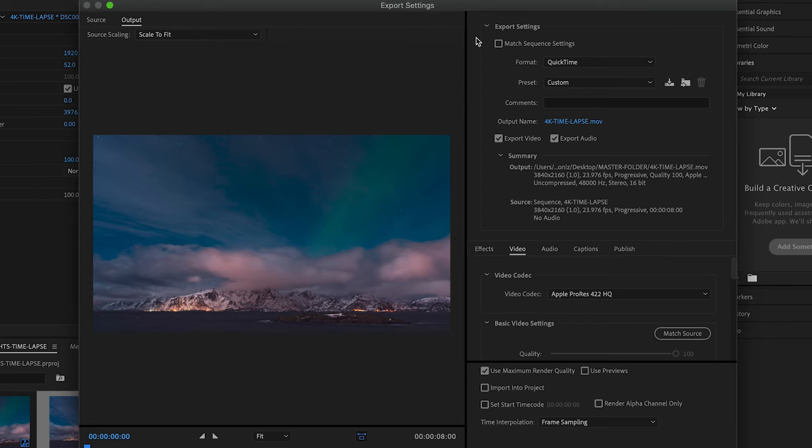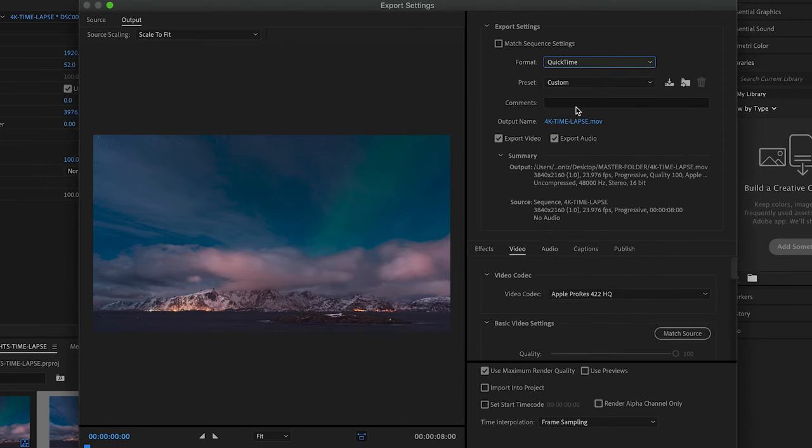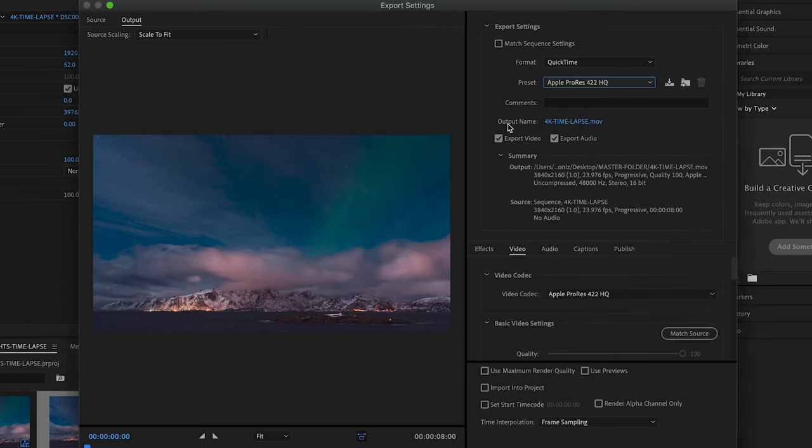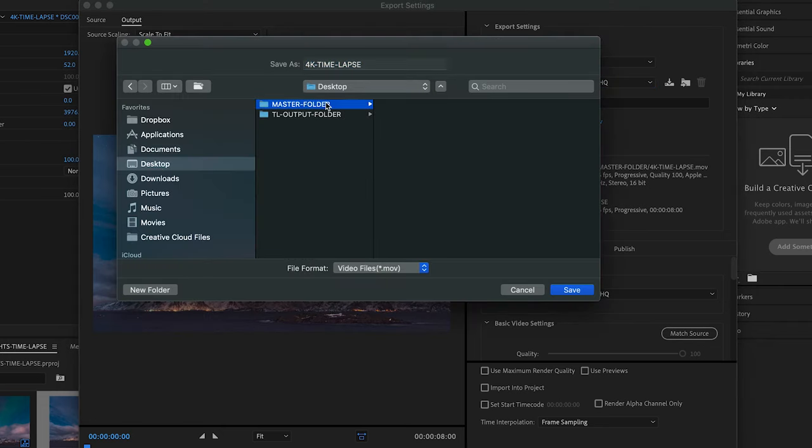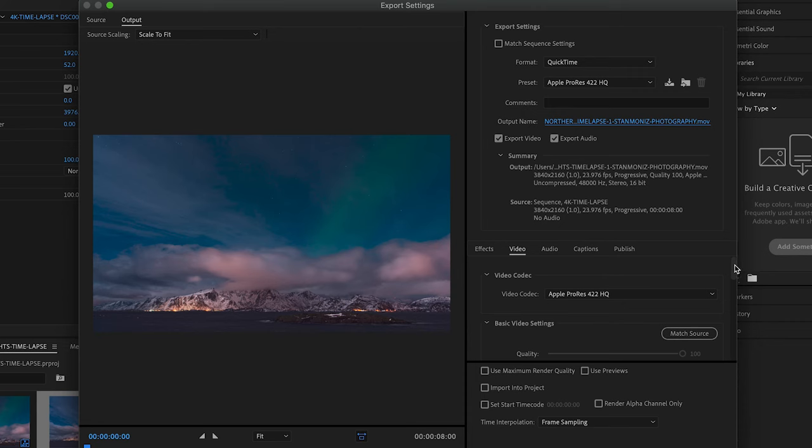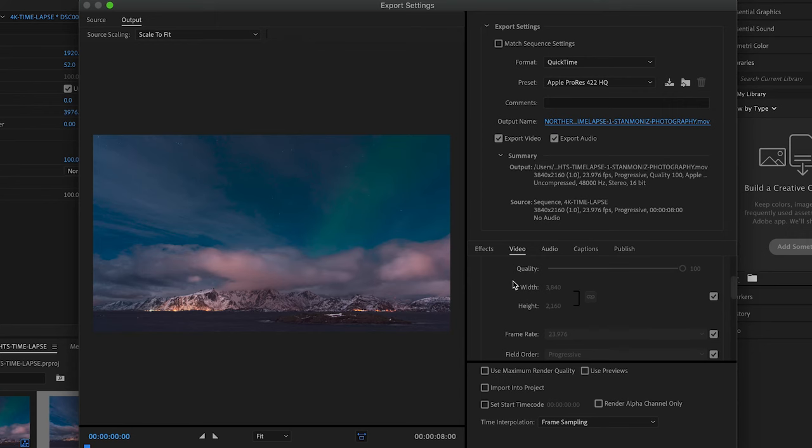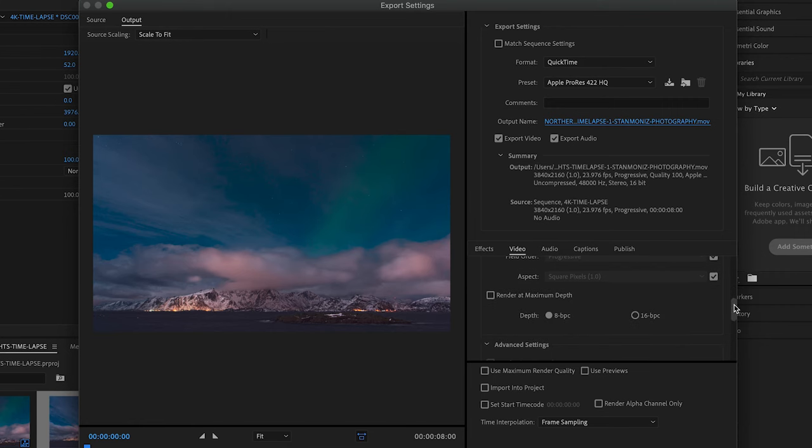Starting from the top, Format: let's make sure we're set on QuickTime. Preset: let's go to Apple ProRes 422 HQ. Then we have the output name. We're going to give it a title. I'm going to direct it to my master folder. There we go. Moving downward, Video Codec is Apple ProRes 422 HQ. Scrolling down, just making sure you can see right there the width is 3840 by 2160. This is UHD, basically 4K ultra high def. Frame rate, making sure this is at 23.976.